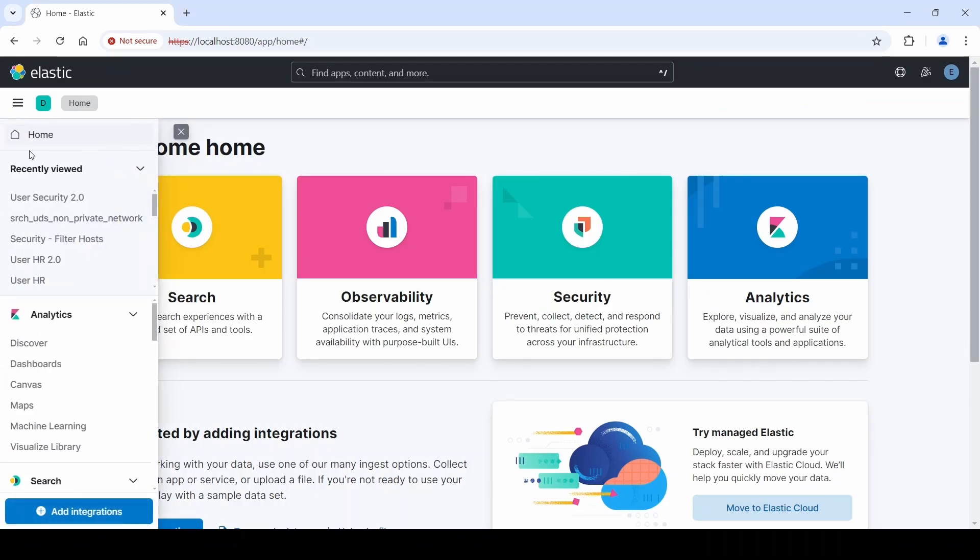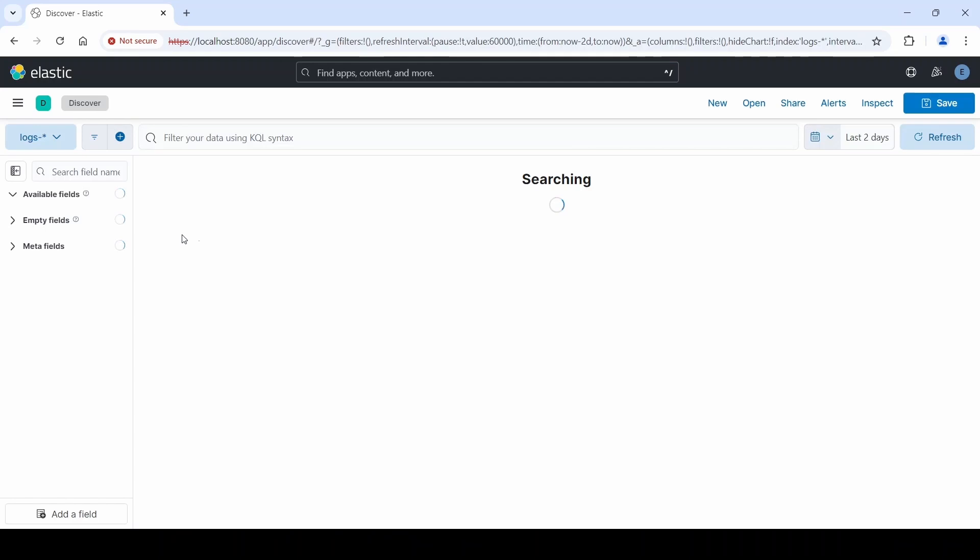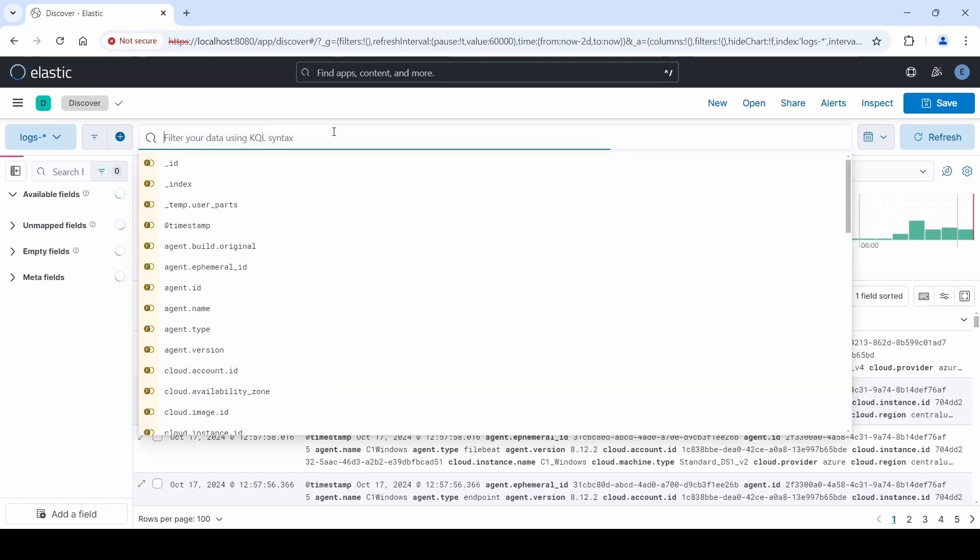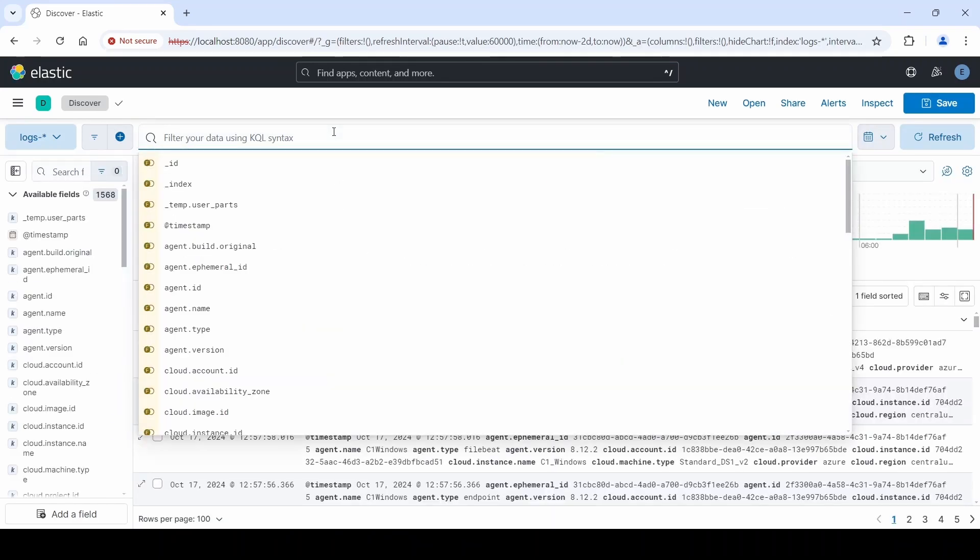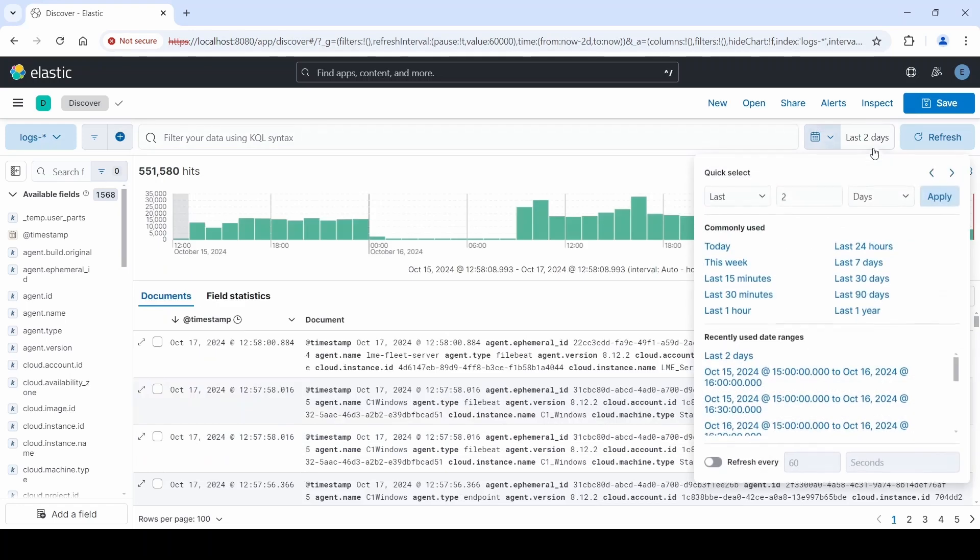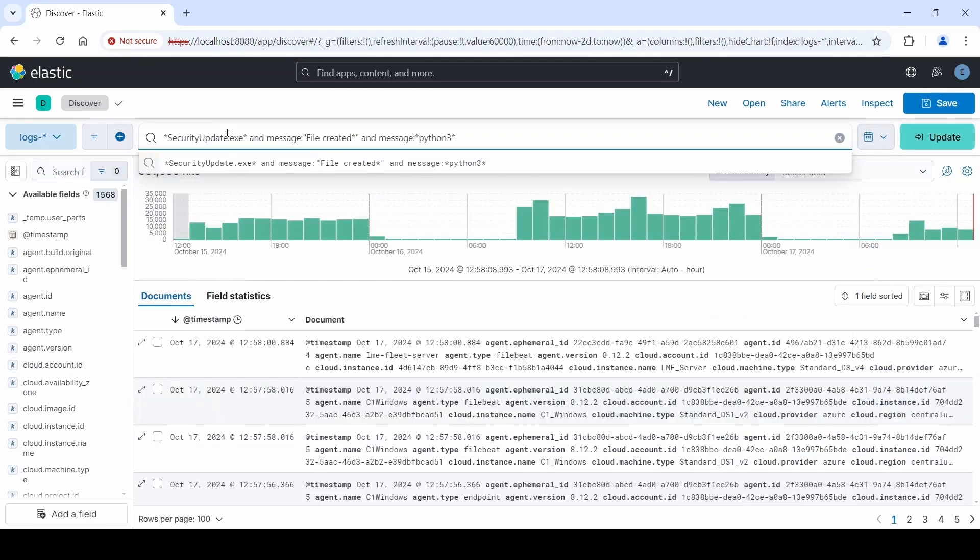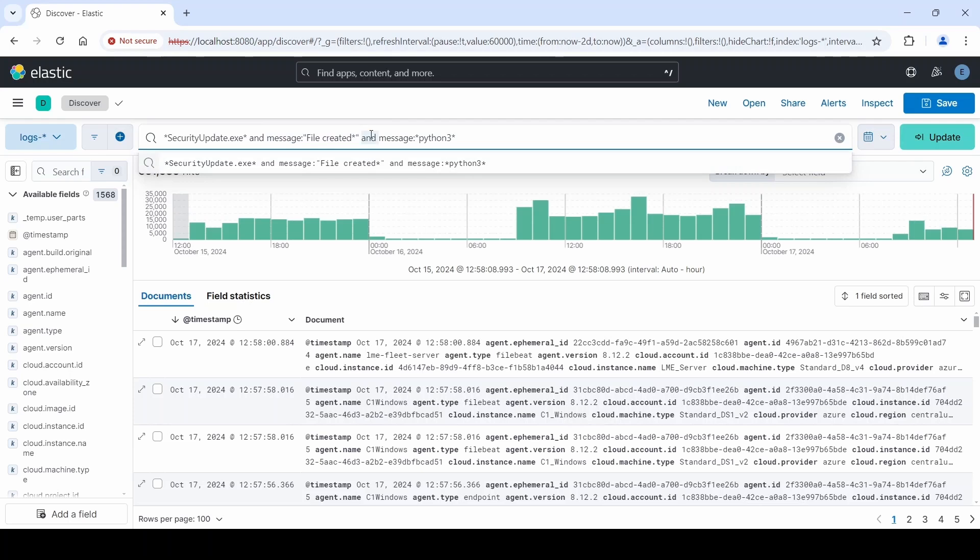You may want to do special queries that are compound queries where you're looking for multiple things at once. We can do it like so. In this example, we're looking for a piece of malware, an executable called security update. We're also looking for a message in the data file created, and we want that message to include the string Python 3.